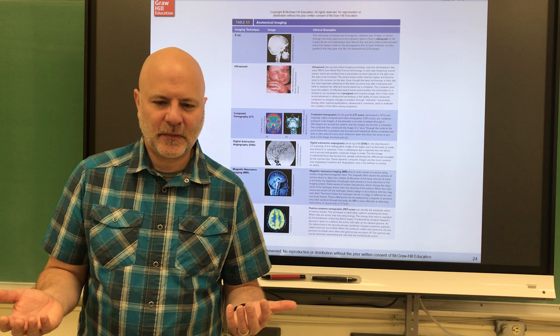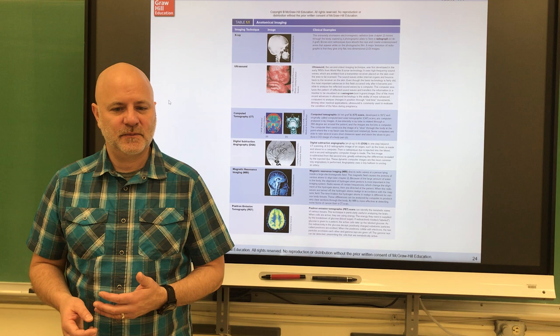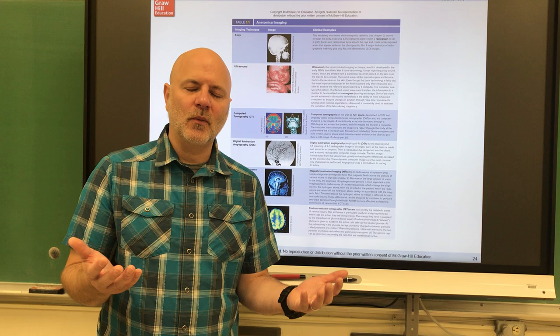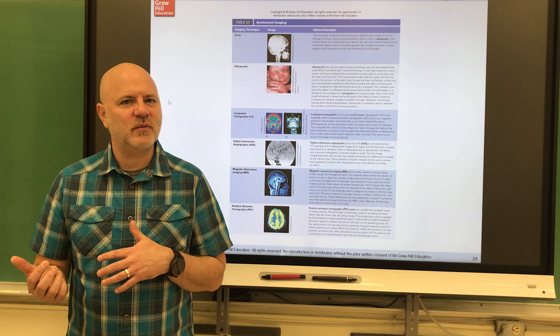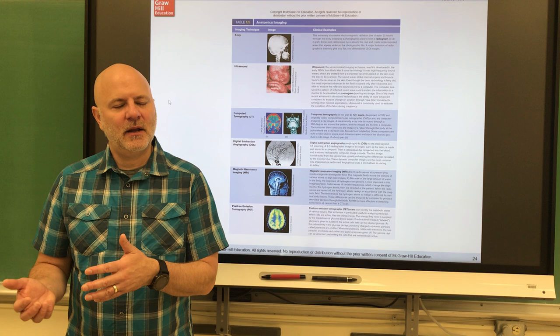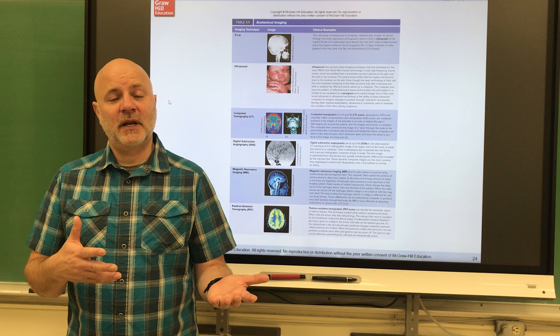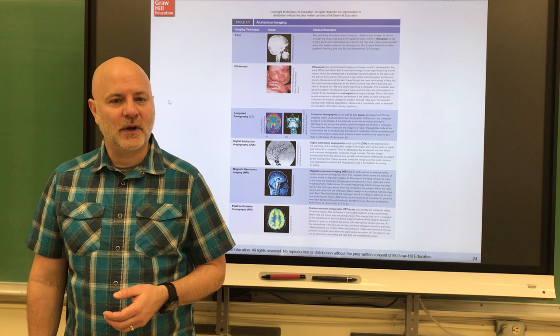Physiology is the study of the function of living organisms — what the parts do and how they do it. Anatomy is mainly what we do in the lab, but we also get into it in lecture because we need to know the anatomy to talk about function. For example, anatomy would be naming the muscles, while physiology looks at what muscles do — muscles contract — and we'll spend a class period or two on how that works.